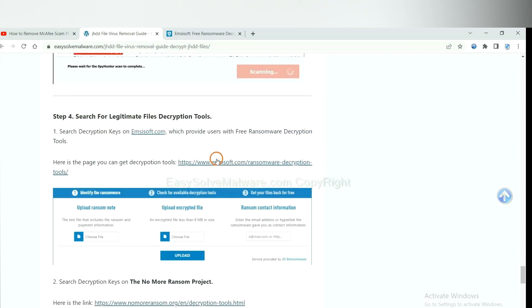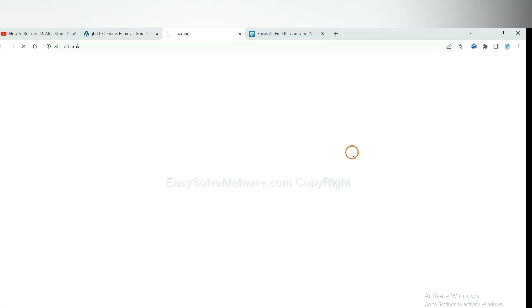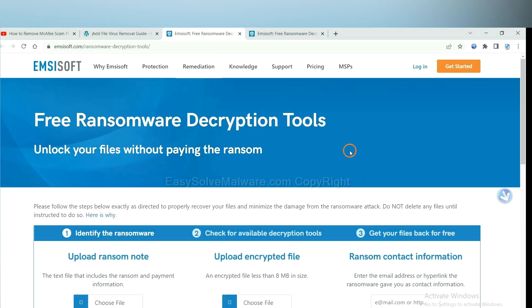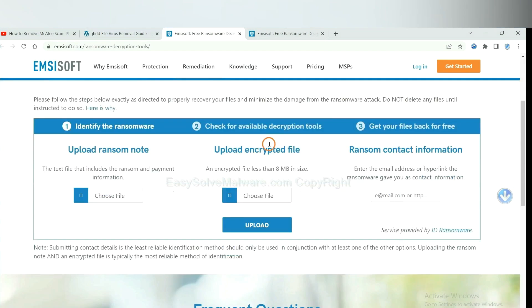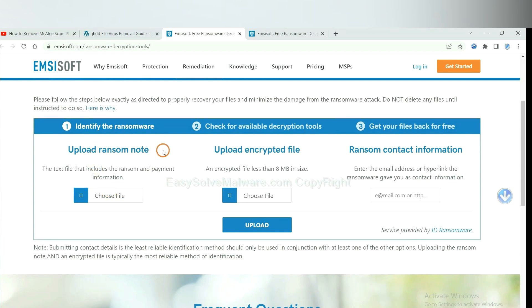First, let's open Emsisoft. Here, you need to upload the ransom note, the encrypted file here.